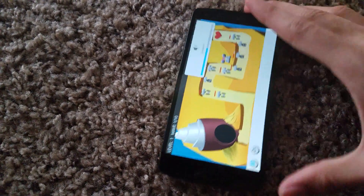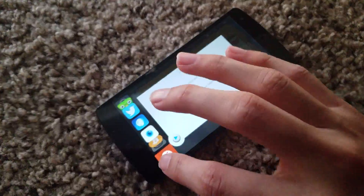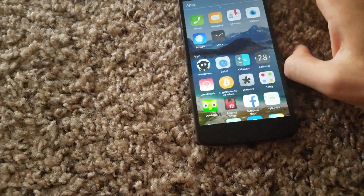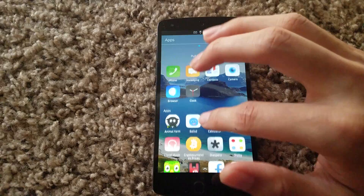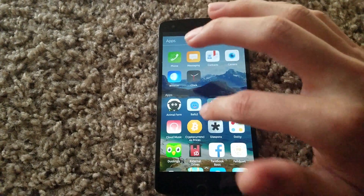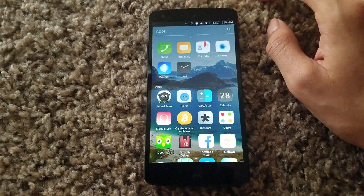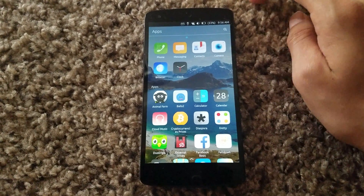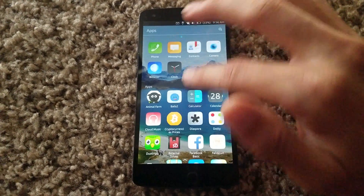Let's close that out. Obviously I don't have a SIM card on this so I can't show off the phone and messaging features, but with a SIM card this is pretty much a complete and fully functional operating system.